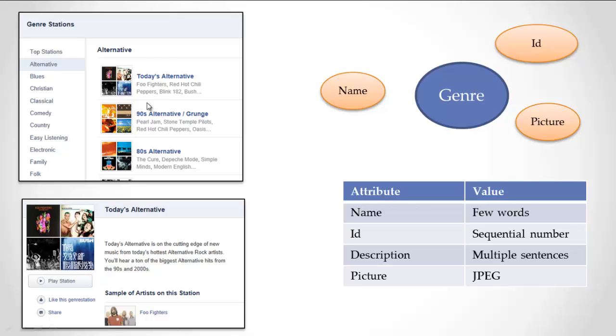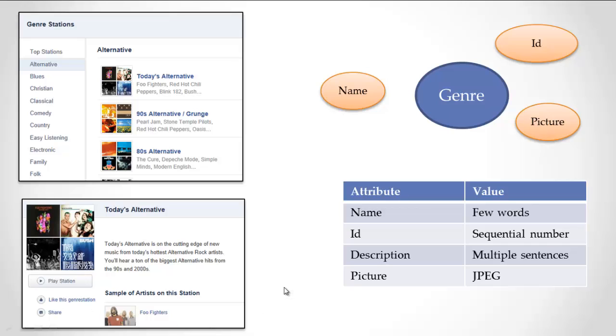If I click on one of these, like today's alternative, I see the page for the genre. This page shows all the subgenres and information about the genre. This is the page I'm going to look at when I actually model the genre, when I say, well, what do they keep about a genre?